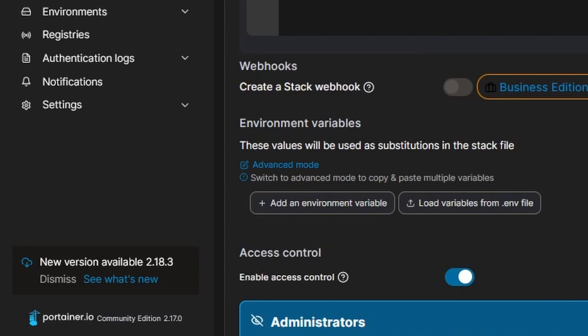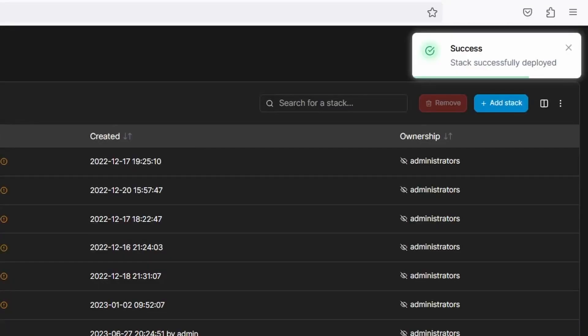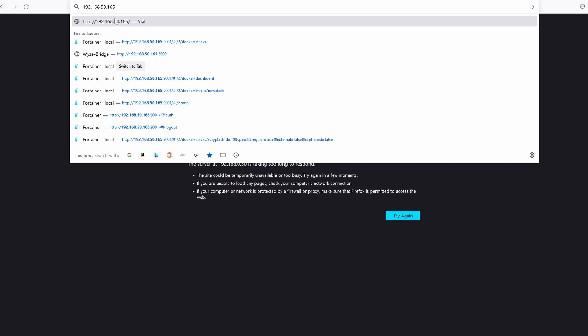Now, we are ready to deploy the stack. Scroll down to the bottom, click on Deploy the stack and wait for it to install. Once we see the container has been deployed successfully, open a browser and enter the IP address of the server you installed WyzeBridge on, specifying the port number 5000.